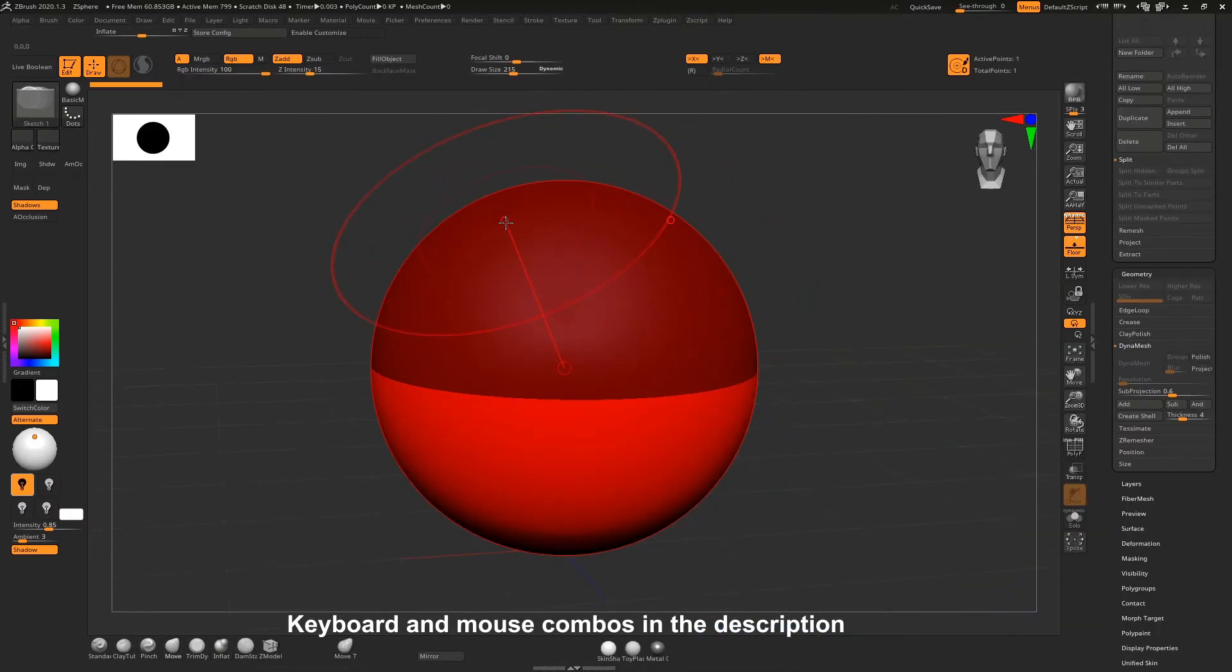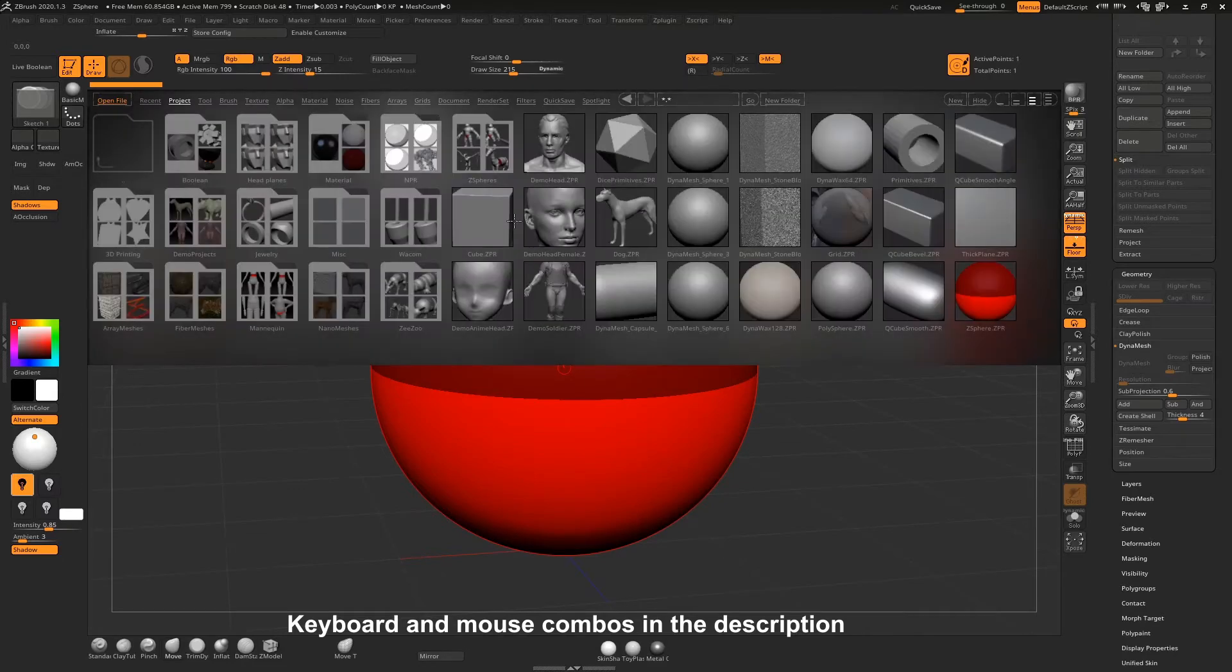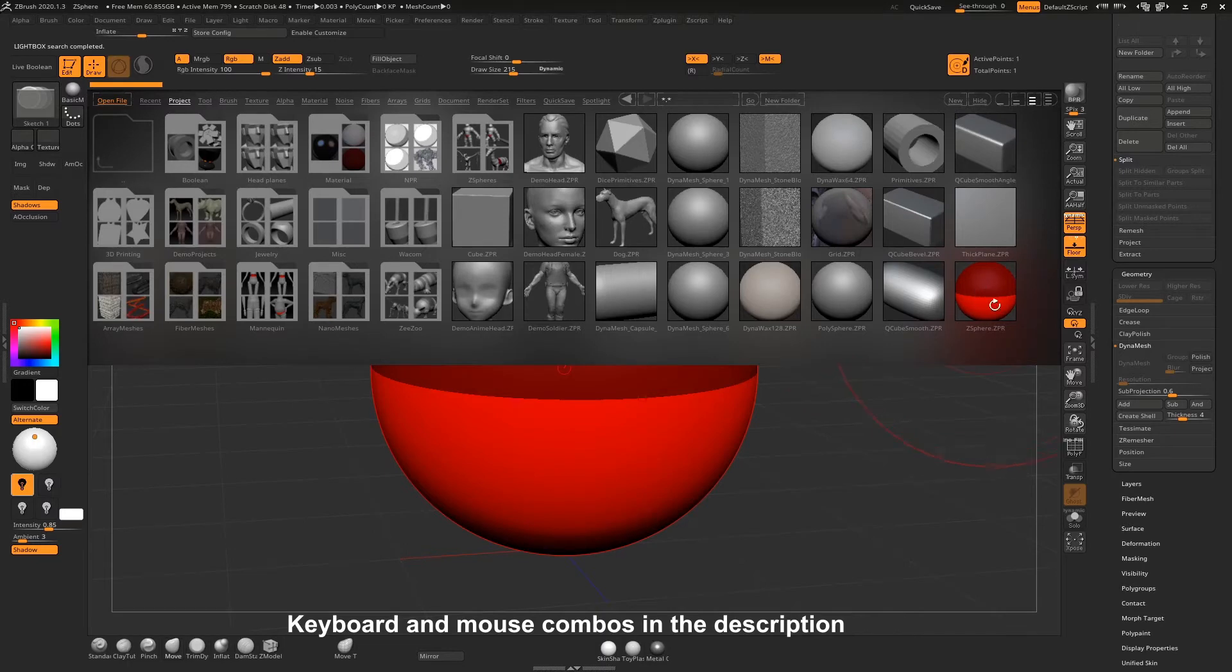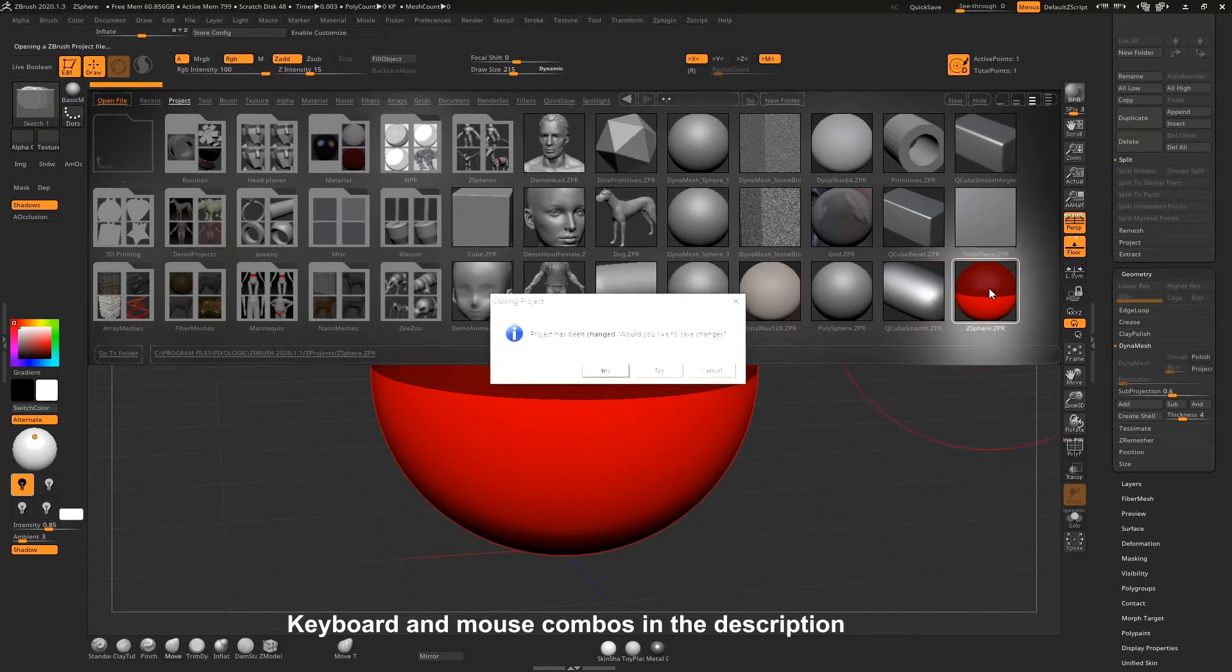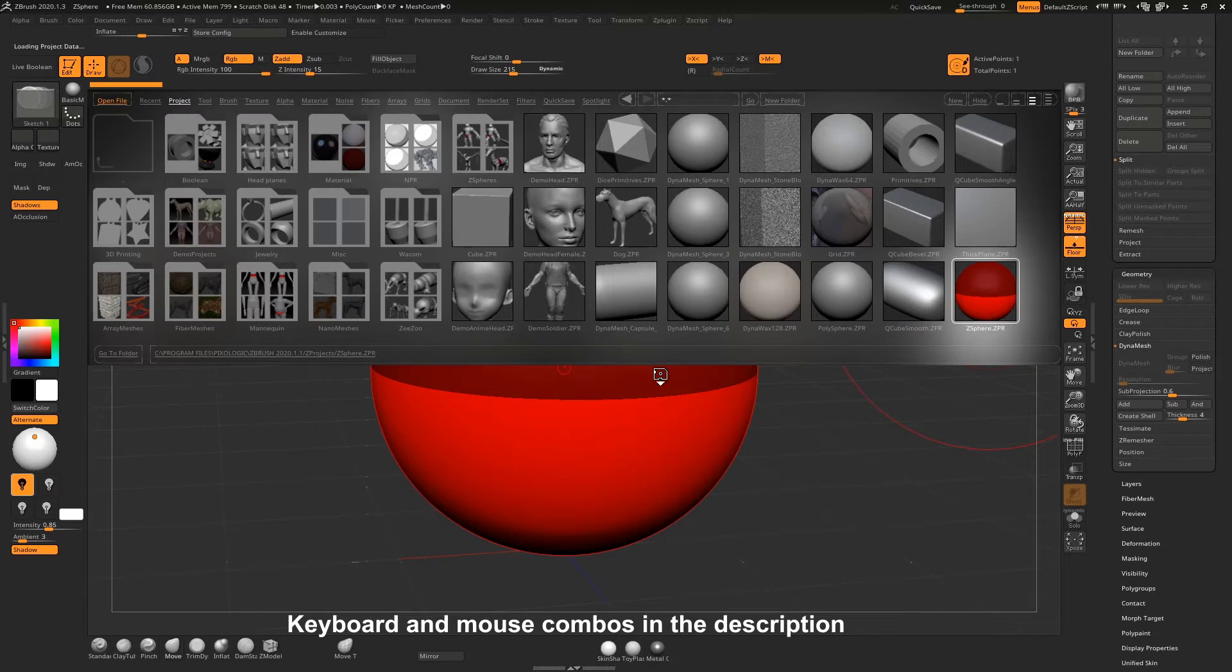First things first, I'm going to press comma on the keyboard and bring up my lightbox. And under projects, I've got the z-sphere project, z-sphere.zpr, and I'm just going to double click that to load it up. No, I don't want to save changes.